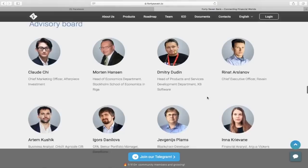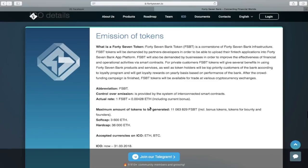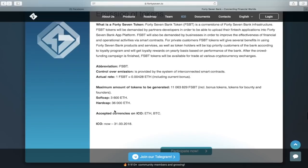Here we can see all the information about the token. One 37Bank token is worth about 2.5 dollars. The project soft cap, which they have already achieved, is 3,600 Ethereum, but the hard cap is 36,000 Ethereum. It's a completely realistic goal and is likely to be achieved.